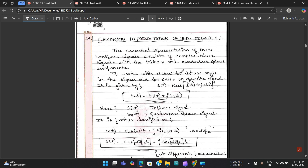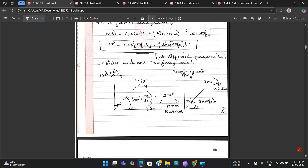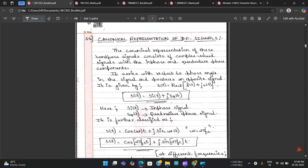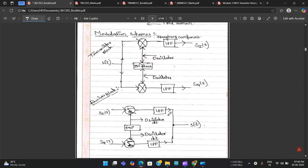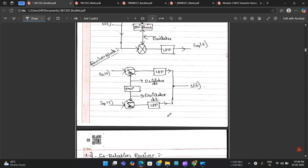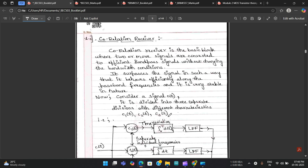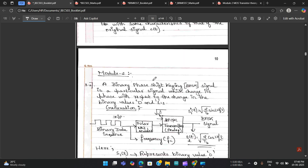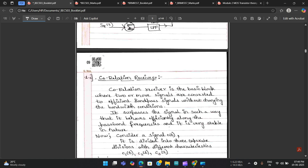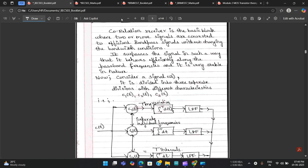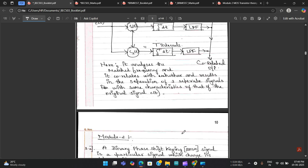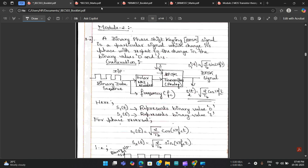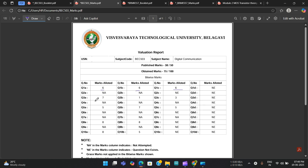For 1b, the canonical representation of a band-pass signal was answered with two graphs drawn — the answer was correct but the quantity was not enough, so one mark was deducted. For 1c, one full page was written and the quantity was adequate, so the full six marks were given.